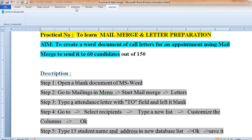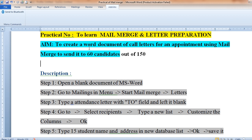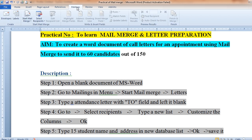The better option is to write one single letter, then create one single list of candidates, and automatically that single letter will be applied for all 60 candidates. This will minimize your time. This is known as the Mail Merge option.